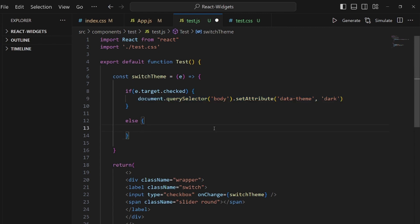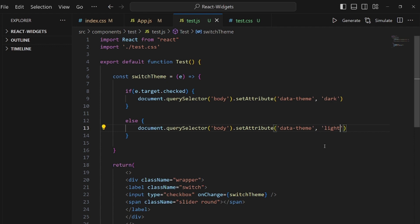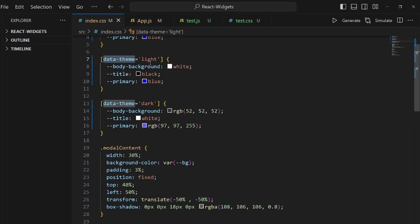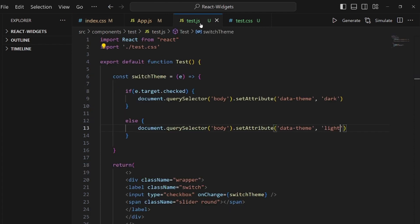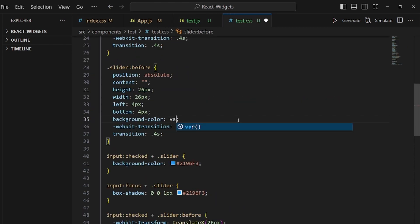And in order to make this effect, we need to go to our stylesheet for the component and apply the variables like primary or body background.